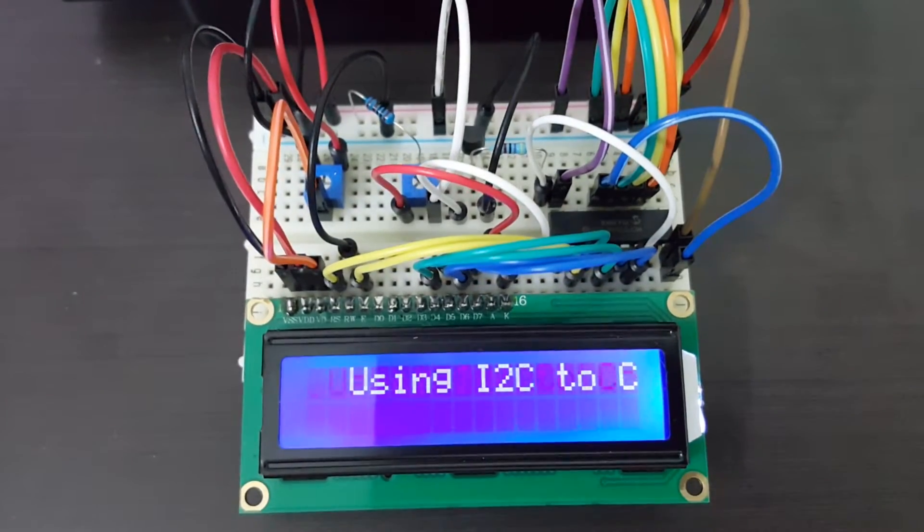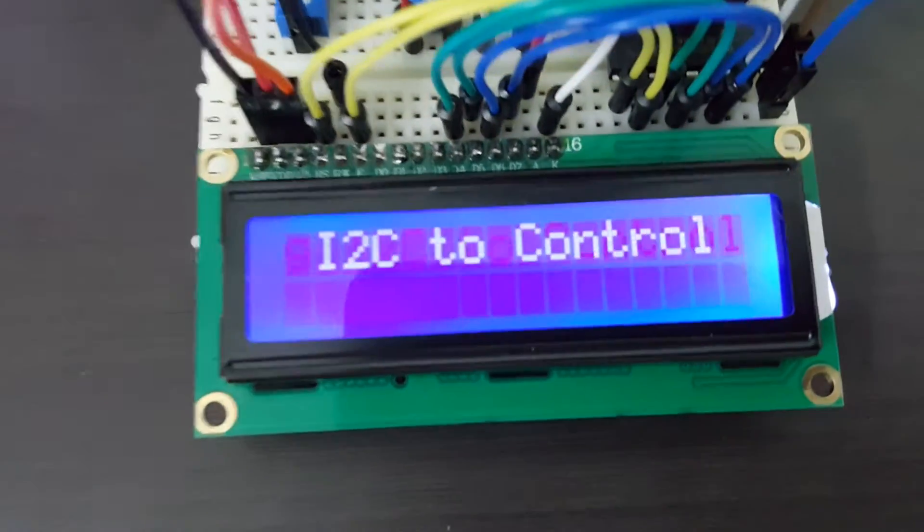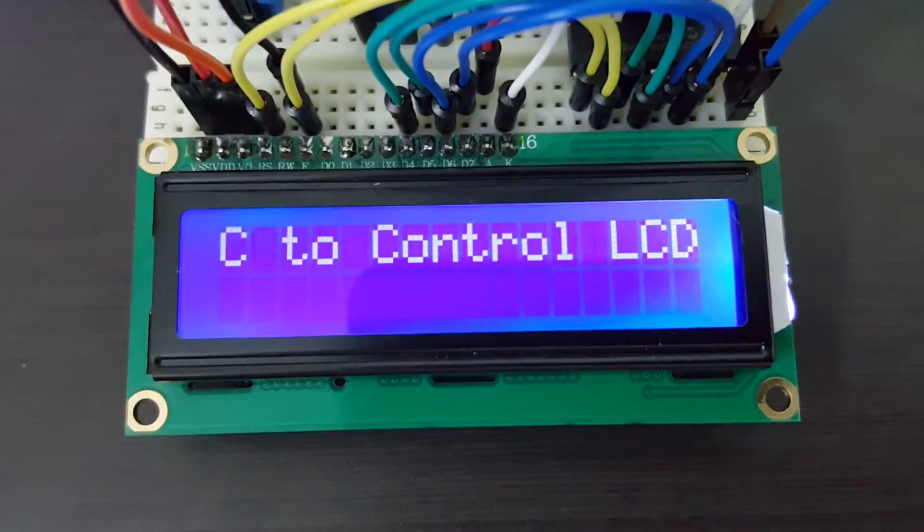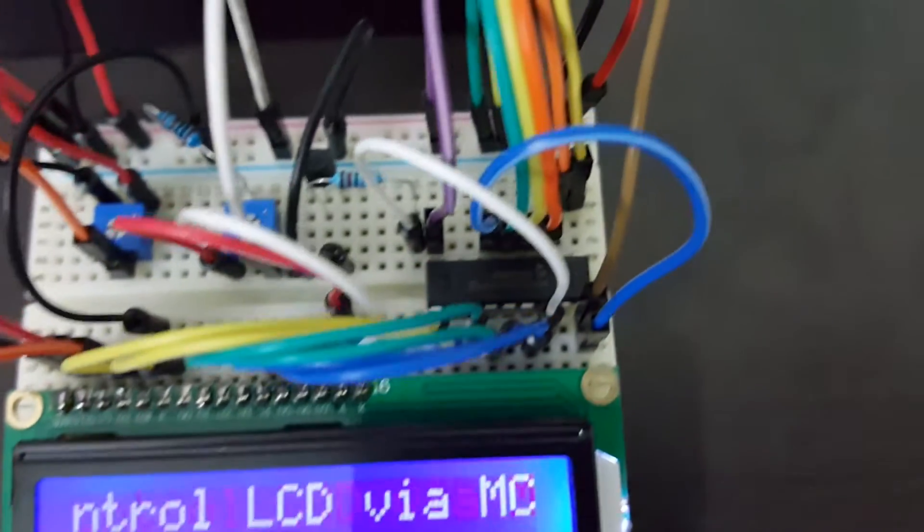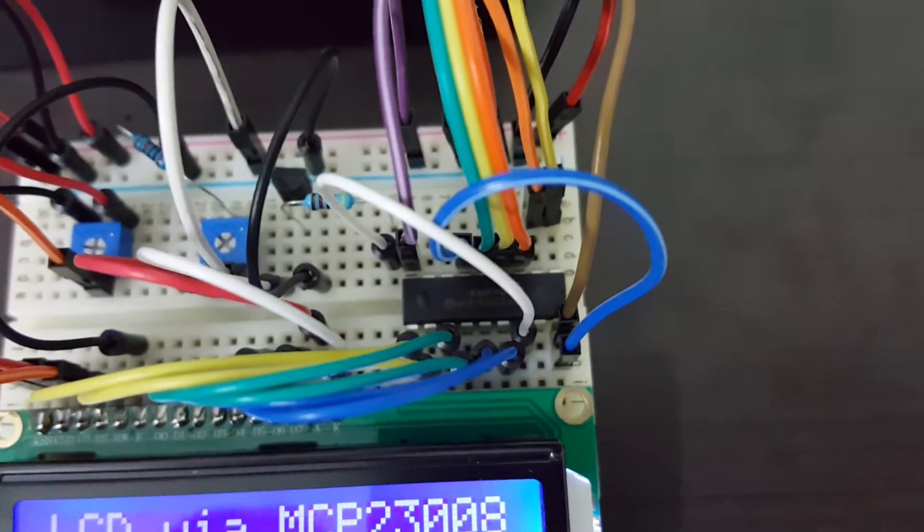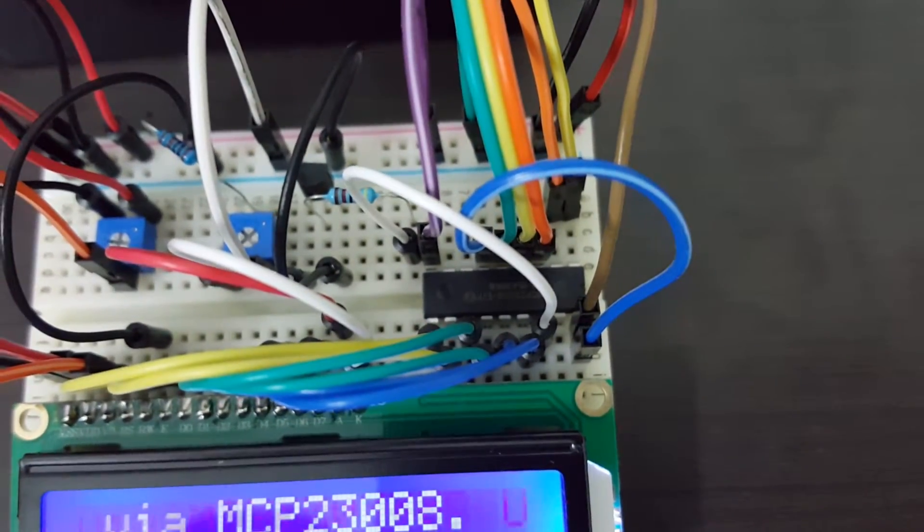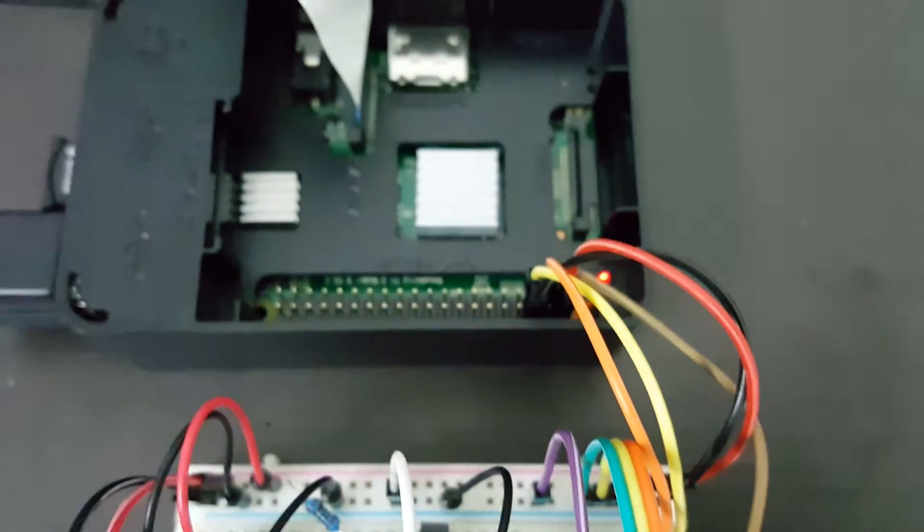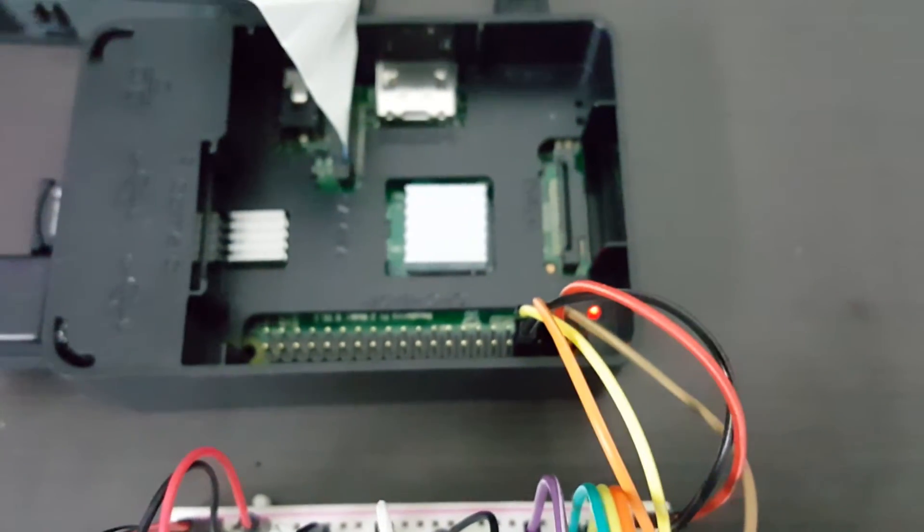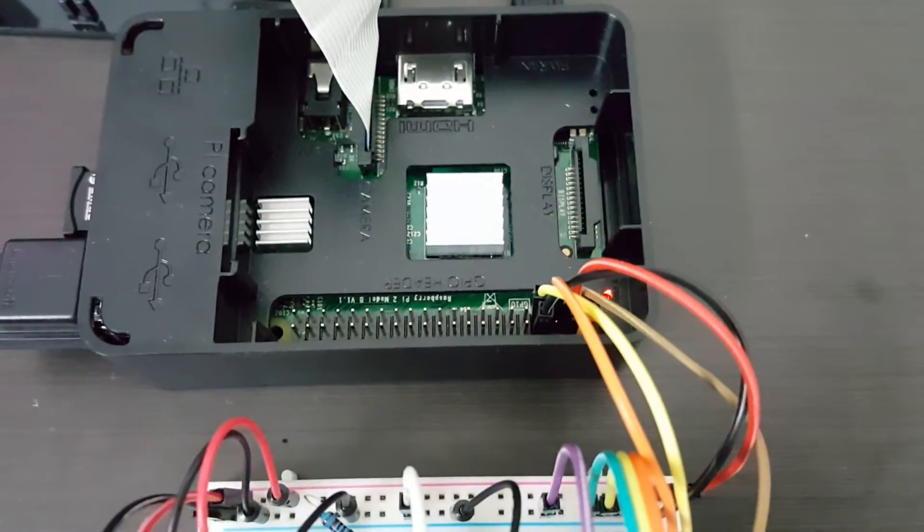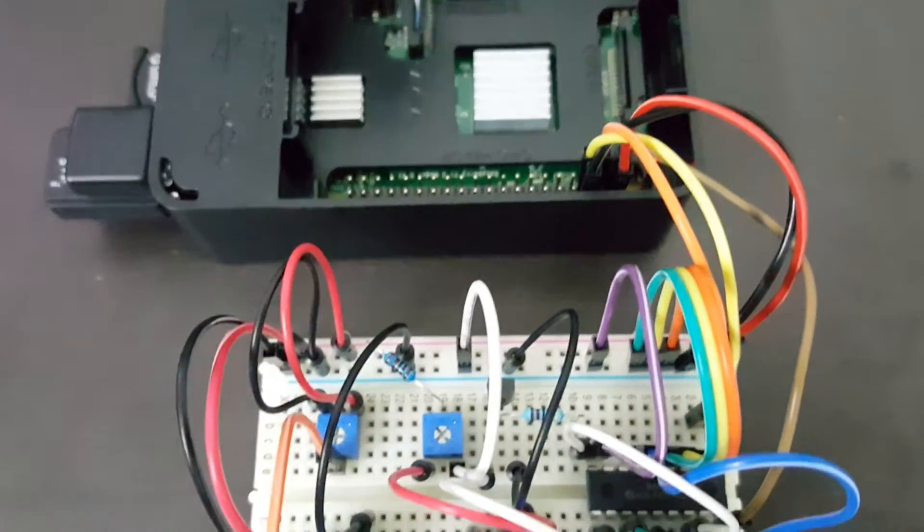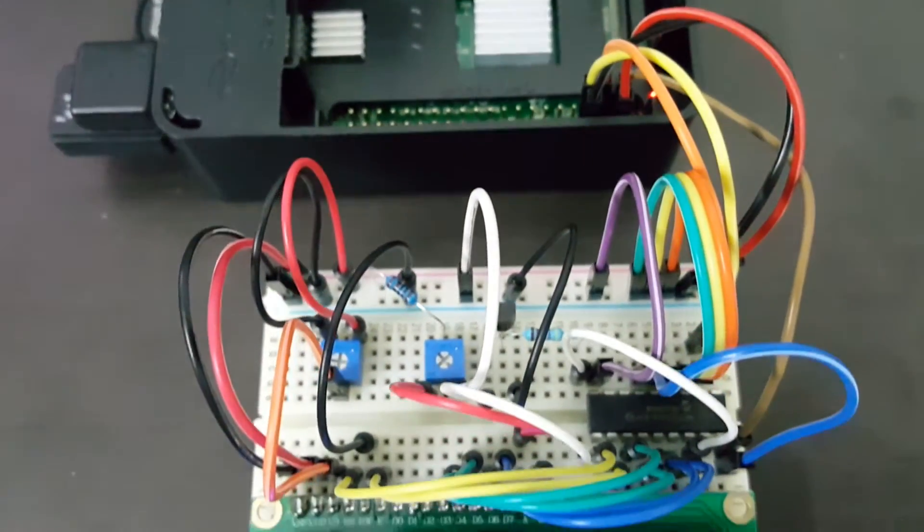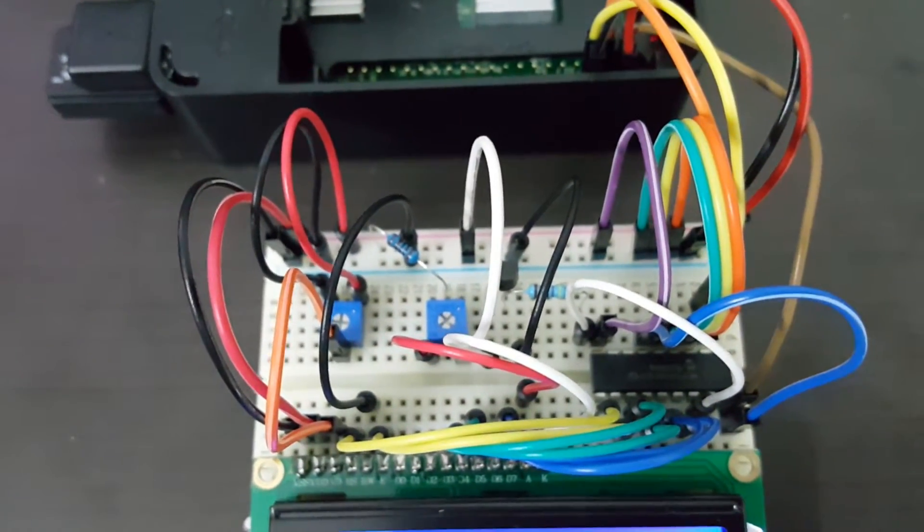Hi guys, I just I2C enabled my LCD by connecting it to a MCP23008 IO port expander and now it is only taking two pins instead of seven from my Raspberry Pi. I also have two trim ports on board to help me control the backlight and contrast of the LCD.